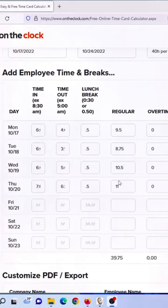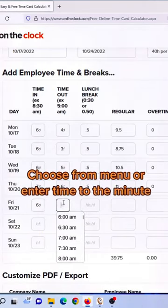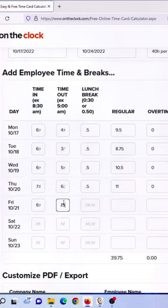Then you go through for each day and enter your in time, your out time, your lunch break, and then you've got your regular versus overtime and your total hours listed.